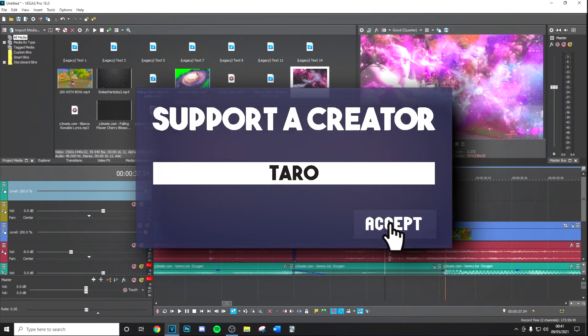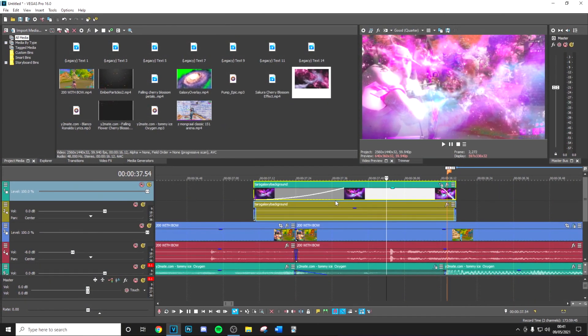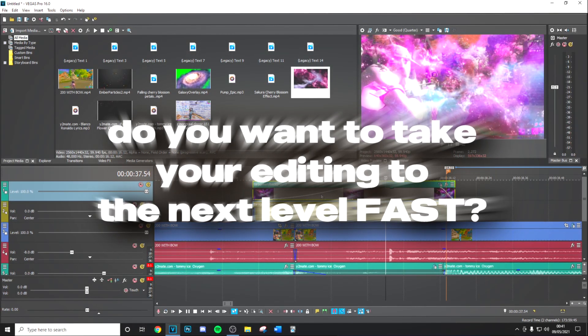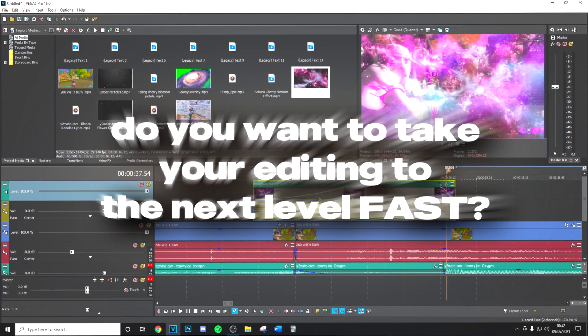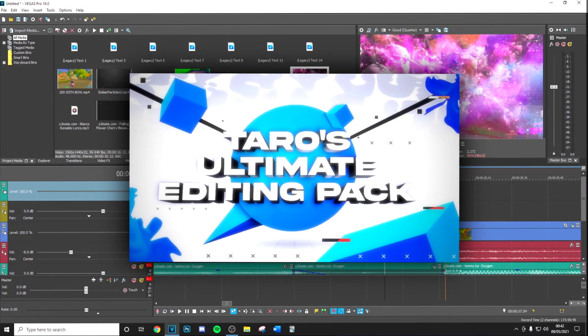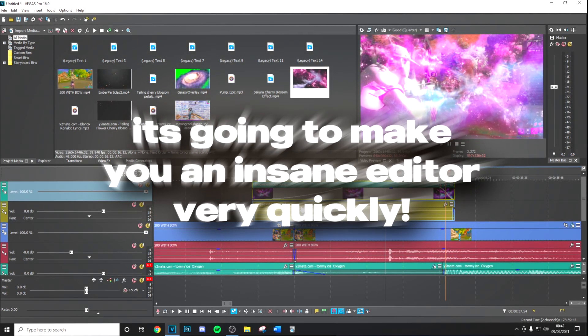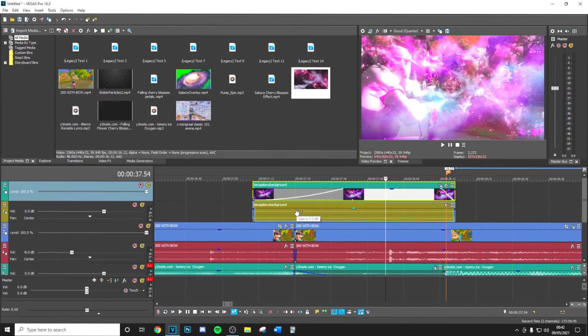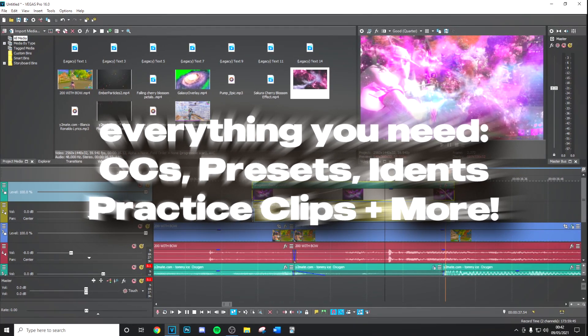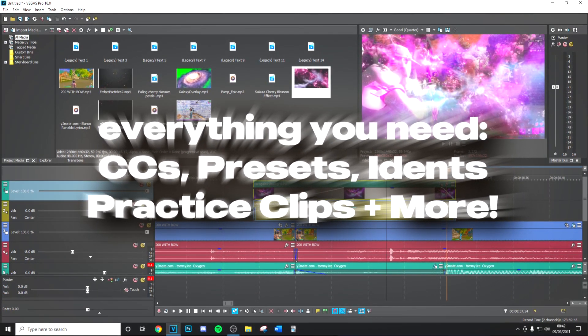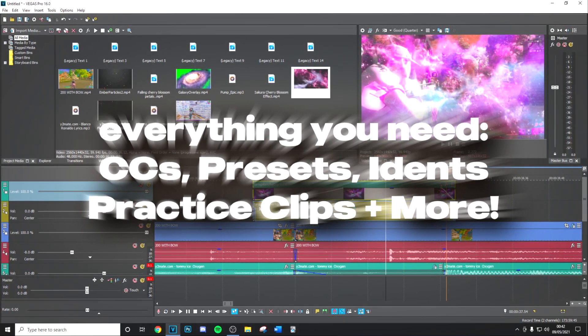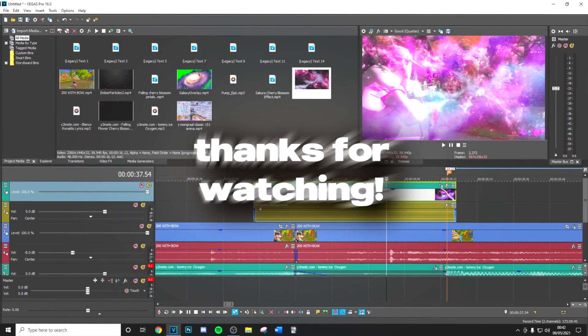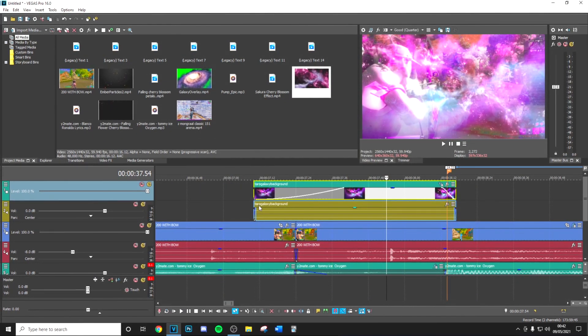So make sure you're using code Tower in the item shop, and finally if you want to take your editing to the next level make sure to check out my editing pack link in description. It's going to make you such an insane editor in such a short amount of time. It's got everything you need with color corrections, presets, adding templates, everything. So make sure you go ahead and check that out guys. Thanks so much for watching and I'll see you in the next one.